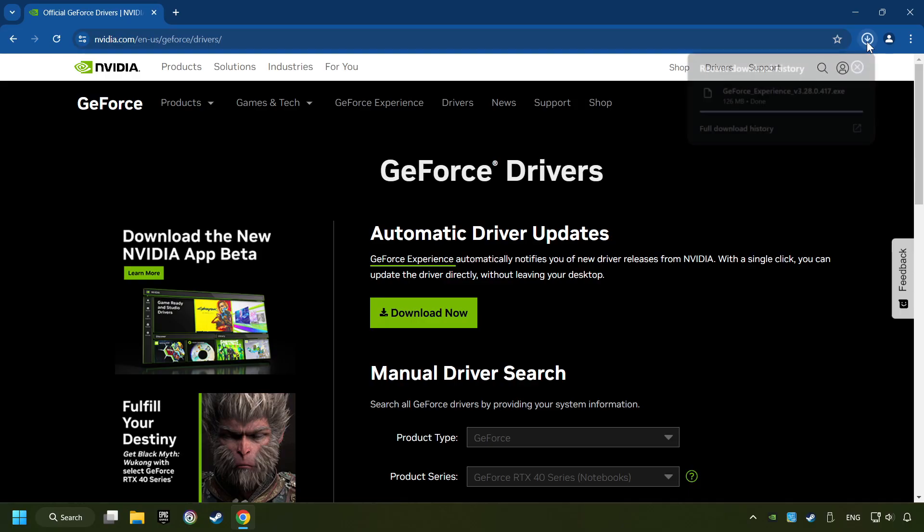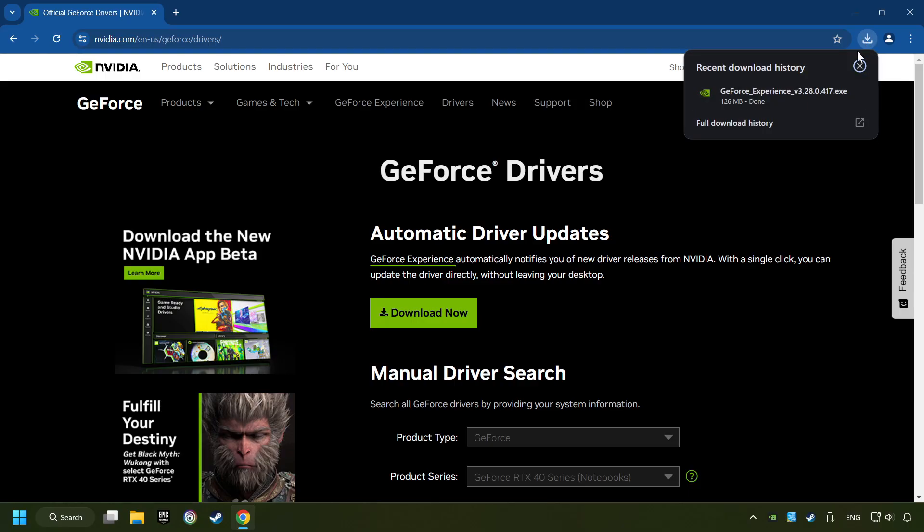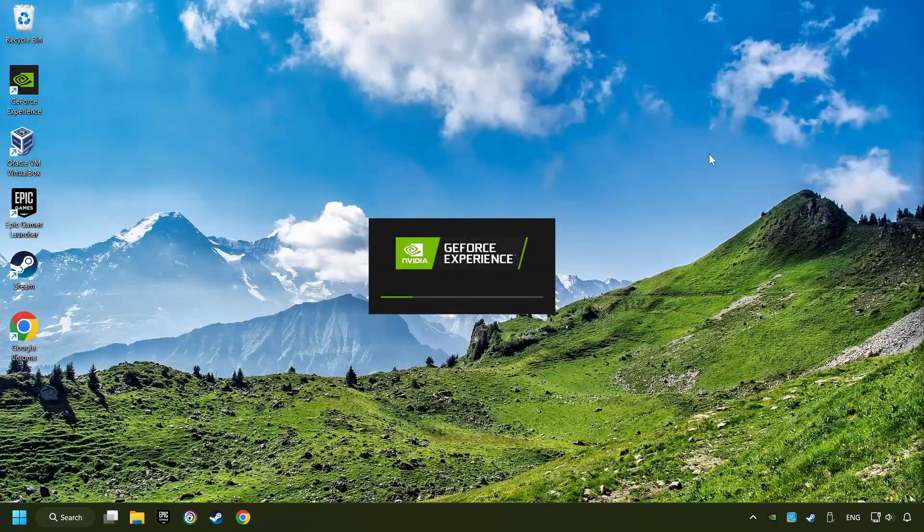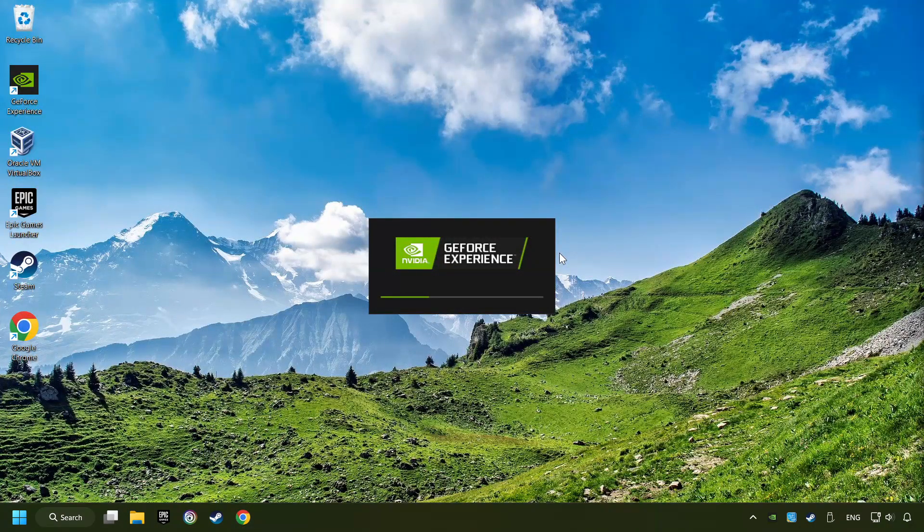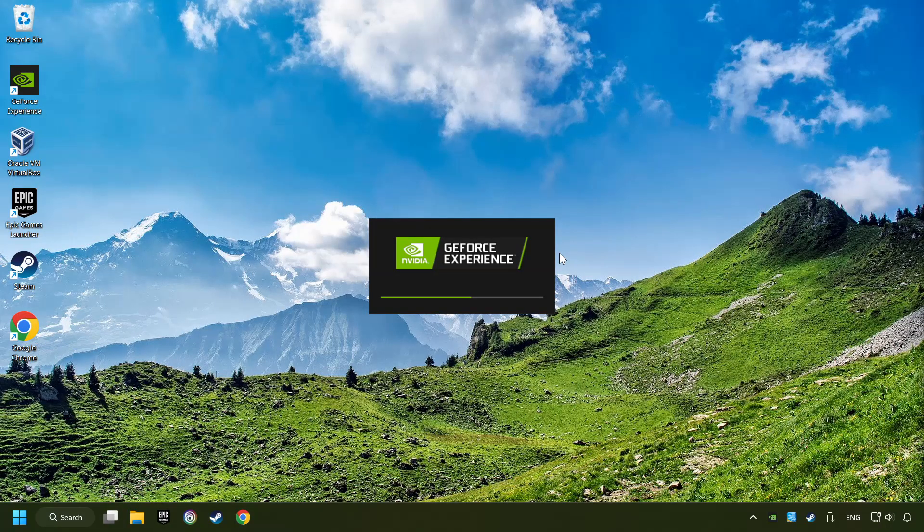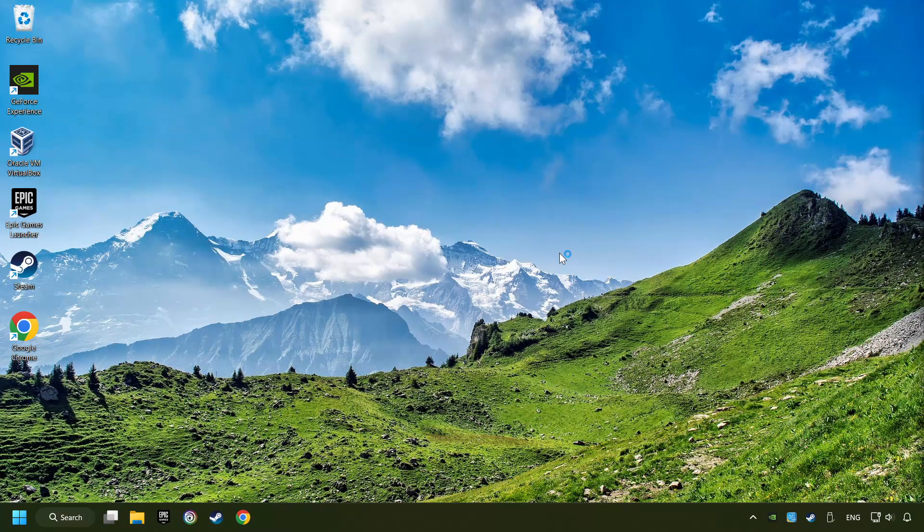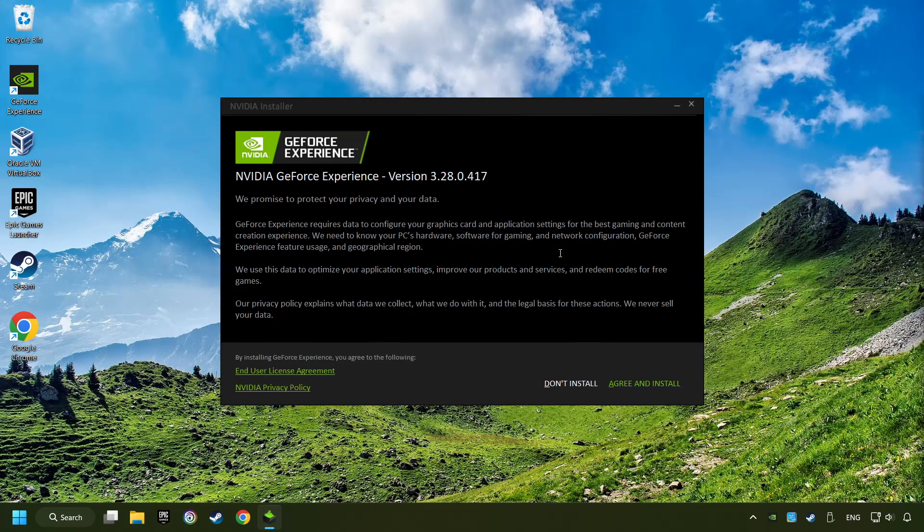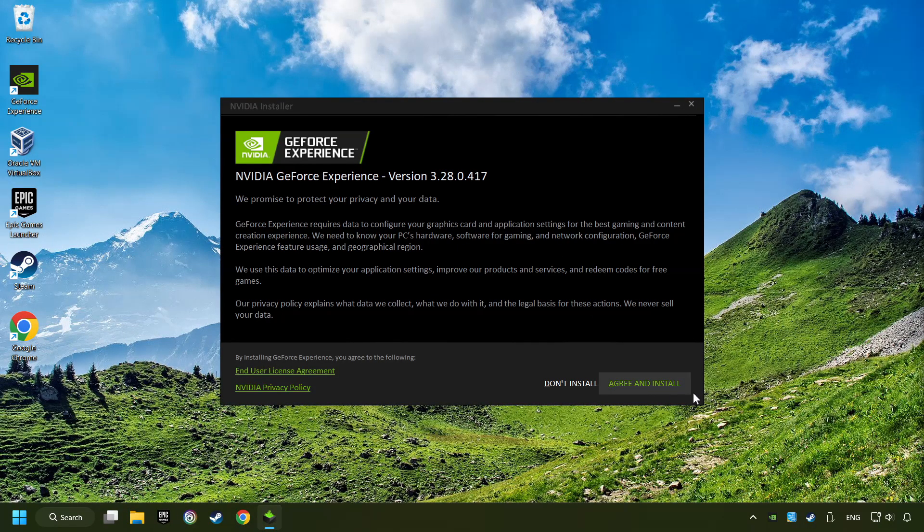The download has been finished, then start the installer. Click on the agree and install button.